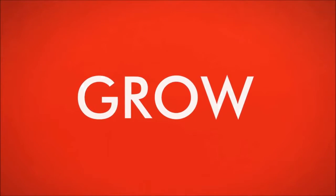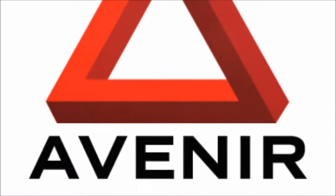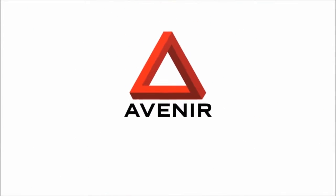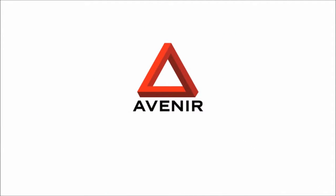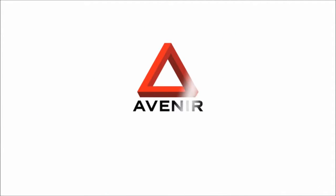I see all this in my future. My future is bright. My future is Avenir. Avenir. Your future today.